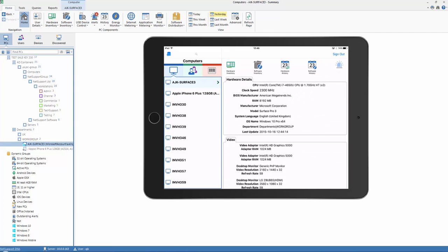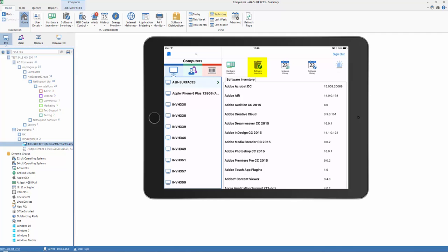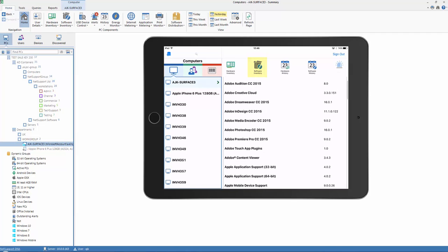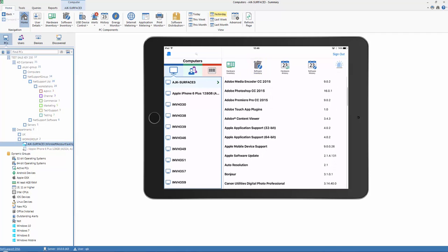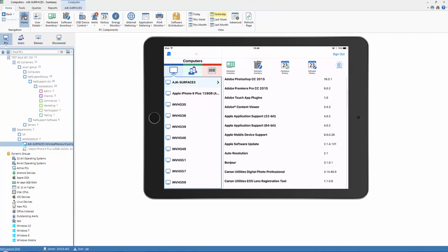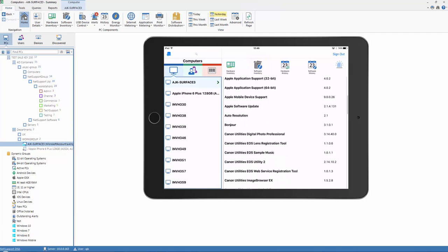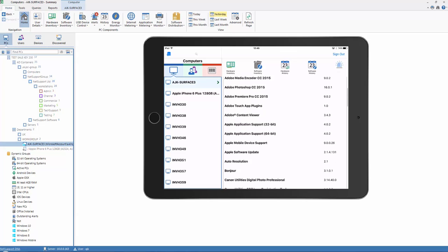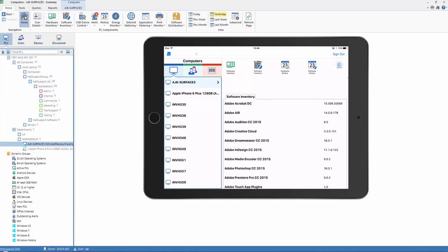We can also go beyond that and look at the software information for that PC, and we can see details of all applications that have been installed on the device.